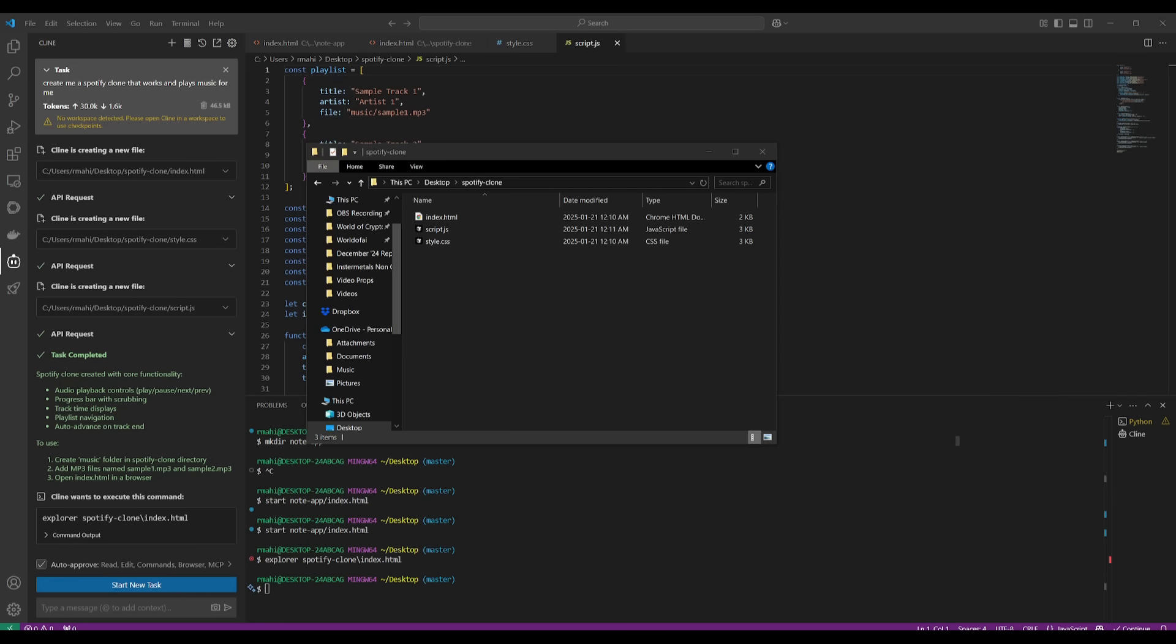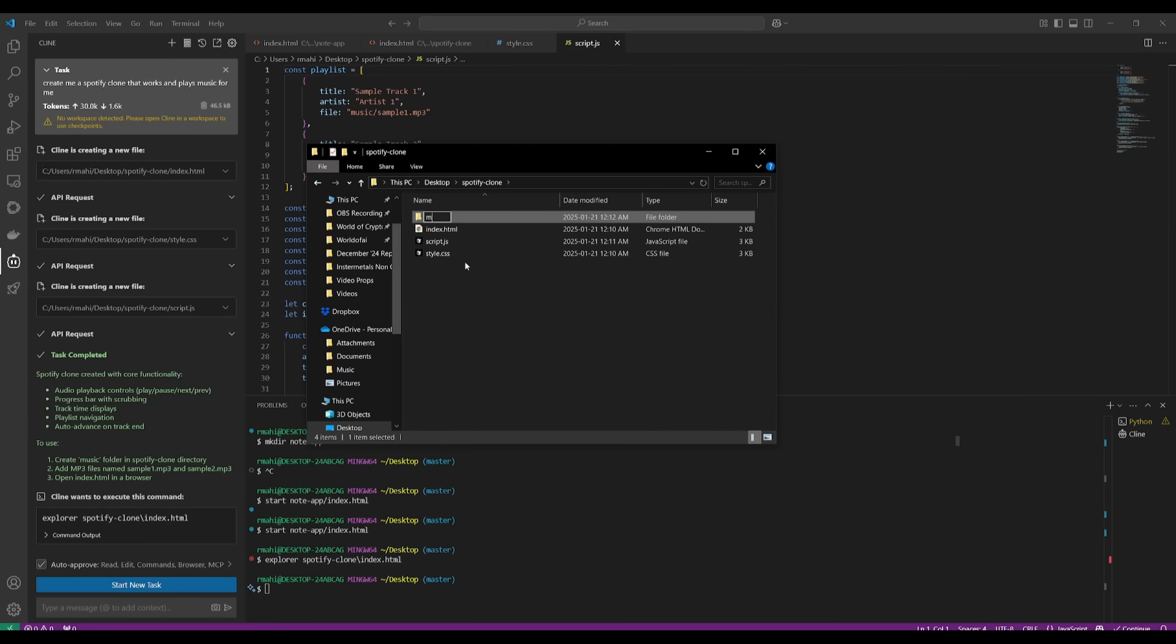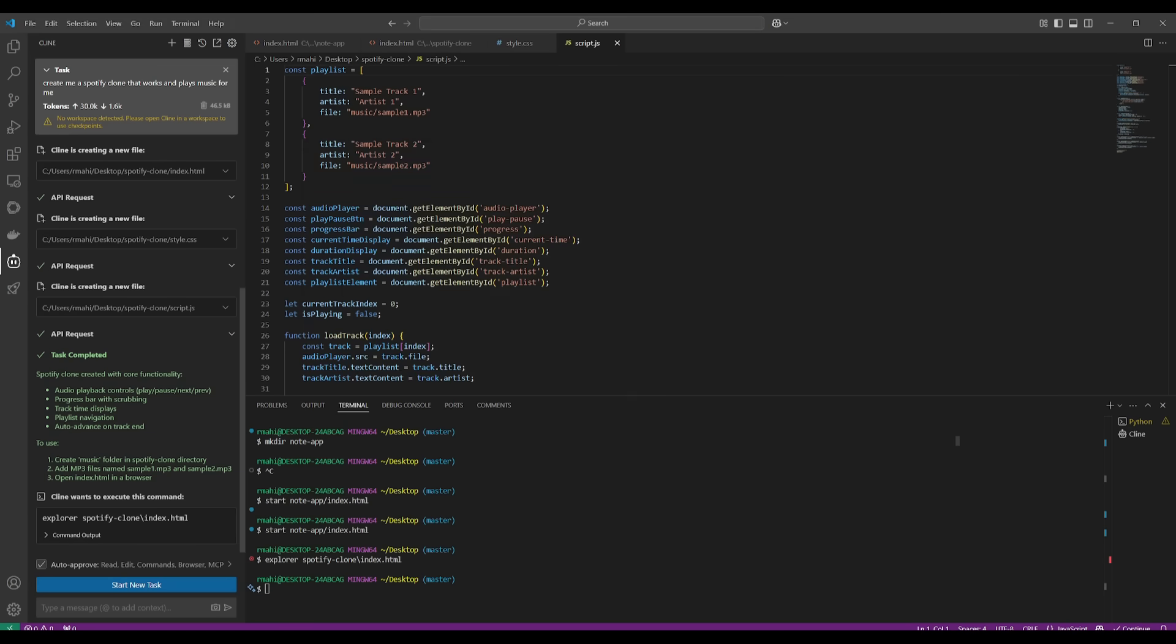The Spotify clone is complete, but it requested me to create a music folder within the directory. Let's create it and name it music. Then we'll add a couple of MP3 files - sample1.mp3 and sample2.mp3 - and open the HTML file.